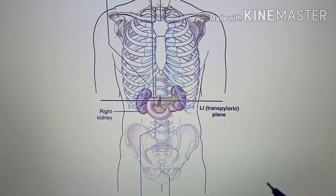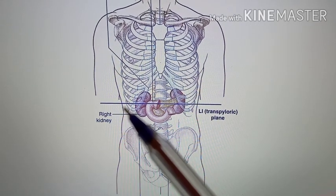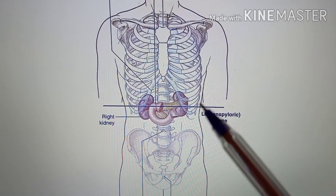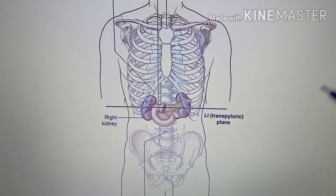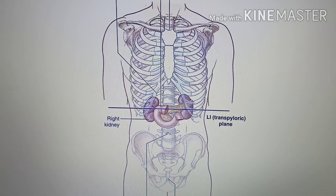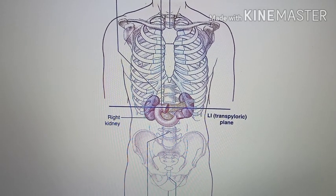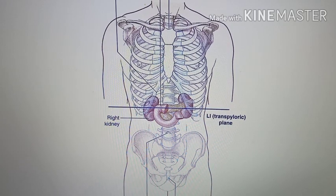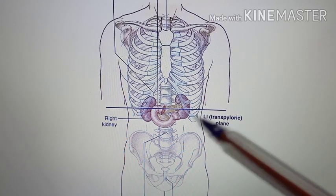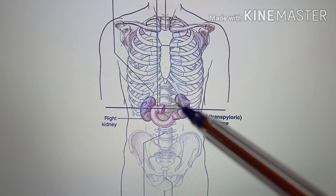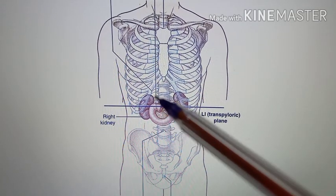Coming to the transpyloric plane, which passes through the lower border of L1 vertebra — it is the key plane of the abdomen, because it passes through many structures. In this diagram, you are having only a few structures shown.